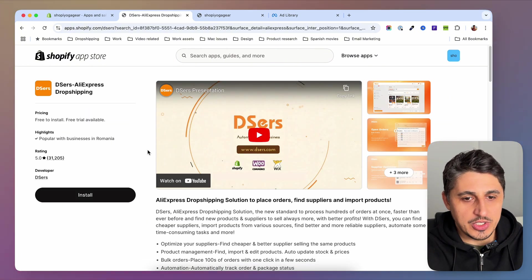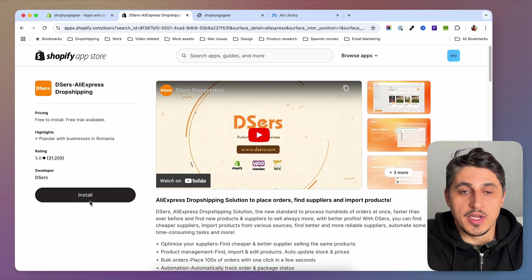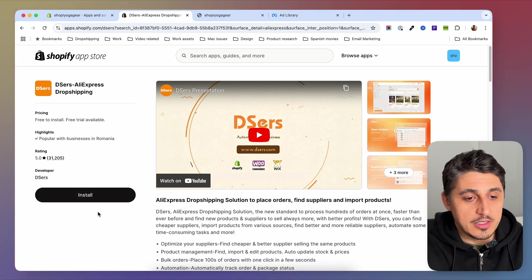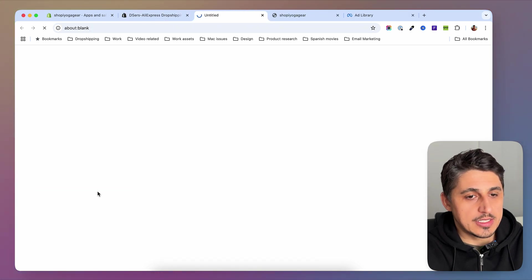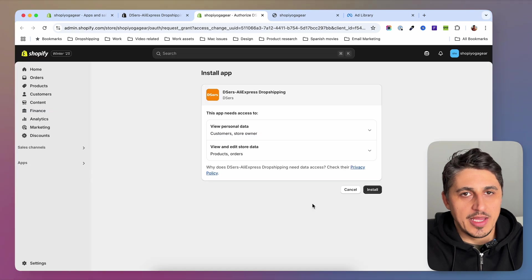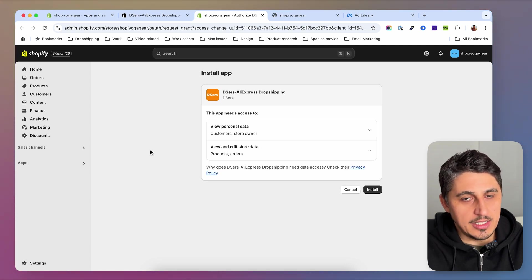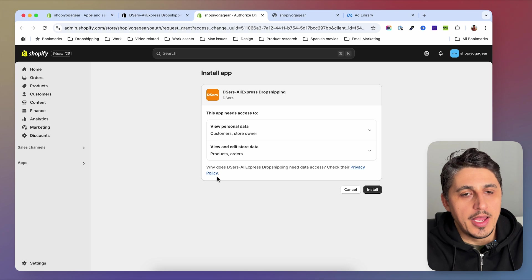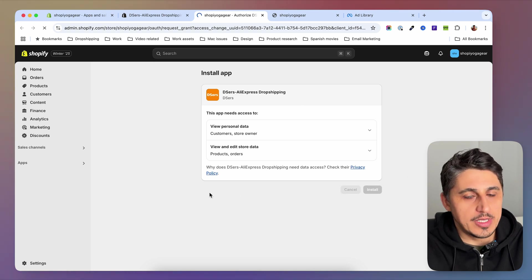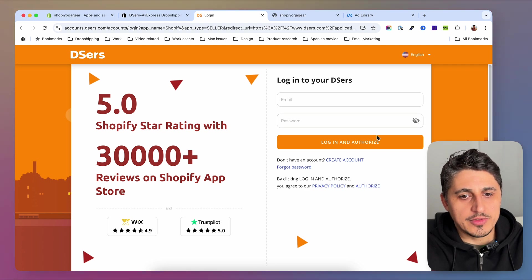I'm going to click on DSRS and open the page. If you don't have it installed, you'll see an Install button; otherwise you'll see an Open button. Since I don't have it on my store, I'm going to click Install and be redirected to my Shopify dashboard. You will need to give DSRS access to multiple areas of your store — you can open these up and see what access they need. If you're okay with that, just hit Install.